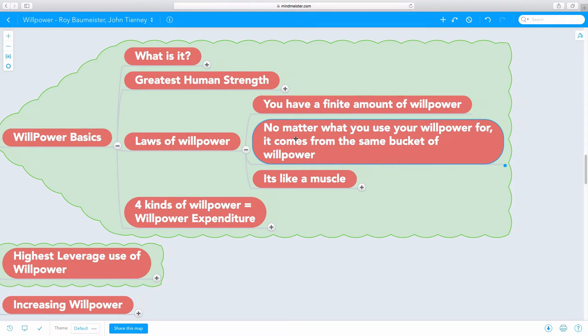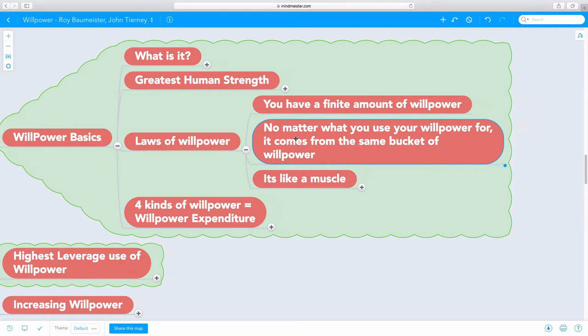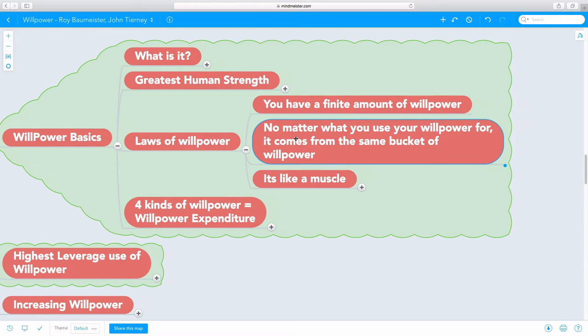The other key is that no matter what you use your willpower for, it comes from the same bucket of willpower. Whether you use your willpower for working out, controlling your diet, controlling your emotions, working hard at your office, creating a video like this, whatever it is, it is coming from one bucket of willpower.